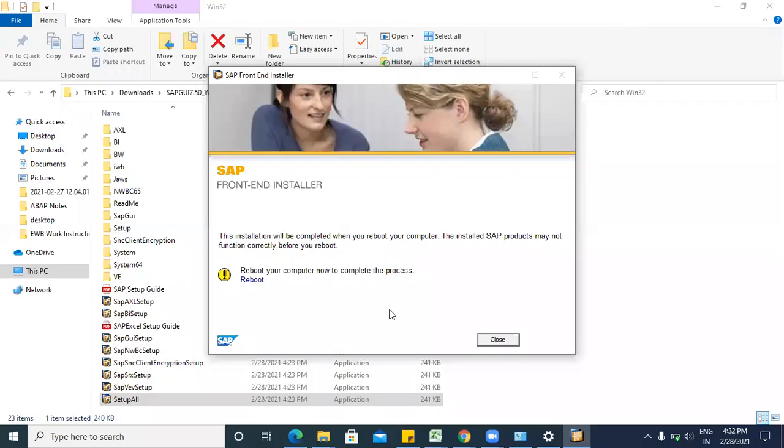Now you have to reboot your computer, then your process will be completed.